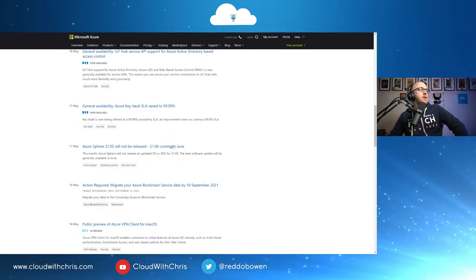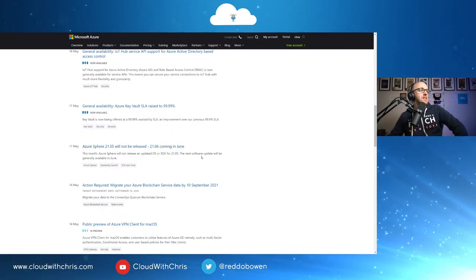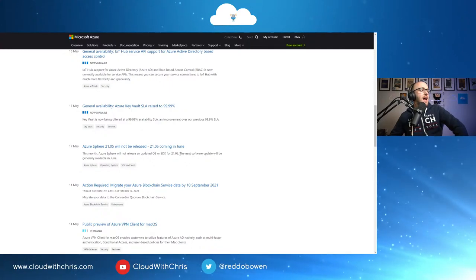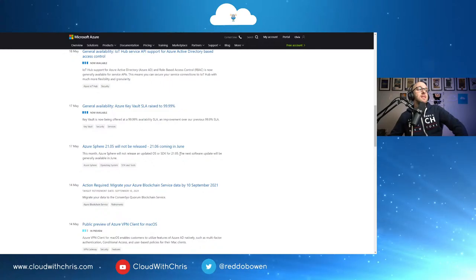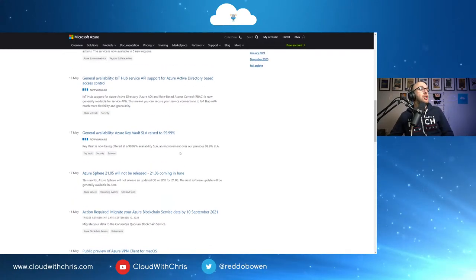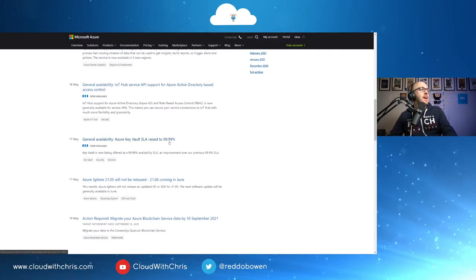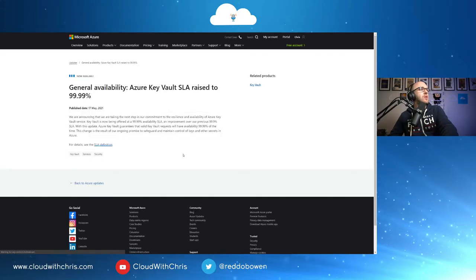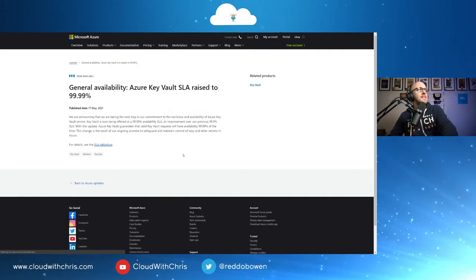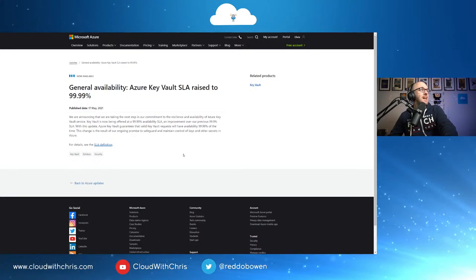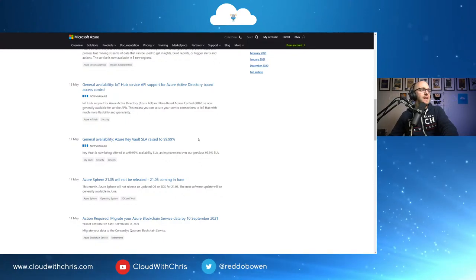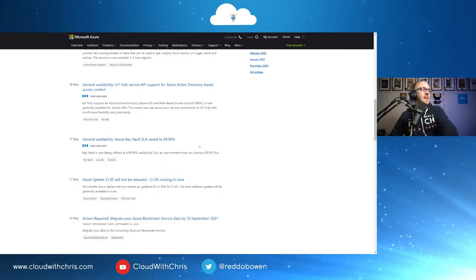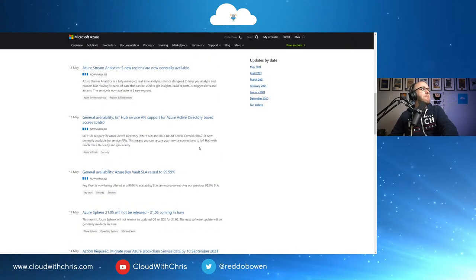Next up then, in terms of Azure updates, let's go ahead and have a quick glance through these. First off, Azure Sphere 21.05 will not be released. 21.06 is coming in June. Then the next one we've got is the Azure Key Vault SLA has been raised to 99.99%, which, again, for anyone who's depending on Key Vault for management of their secrets or keys or certificates, that is a very welcome improvement or enhancement there.